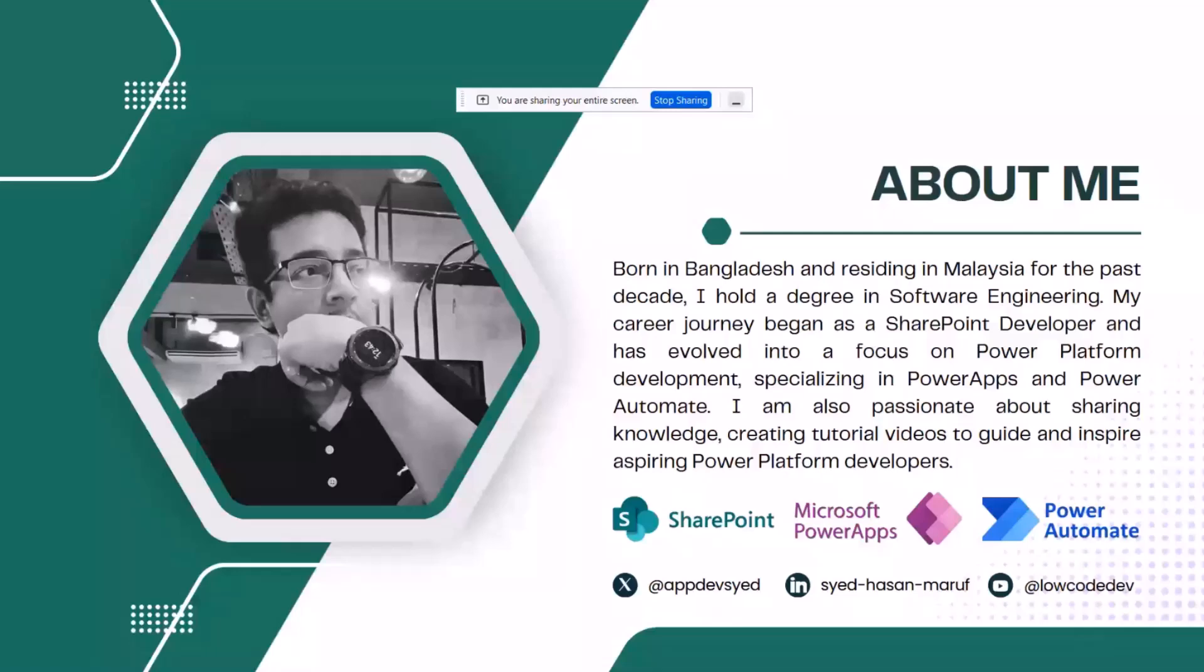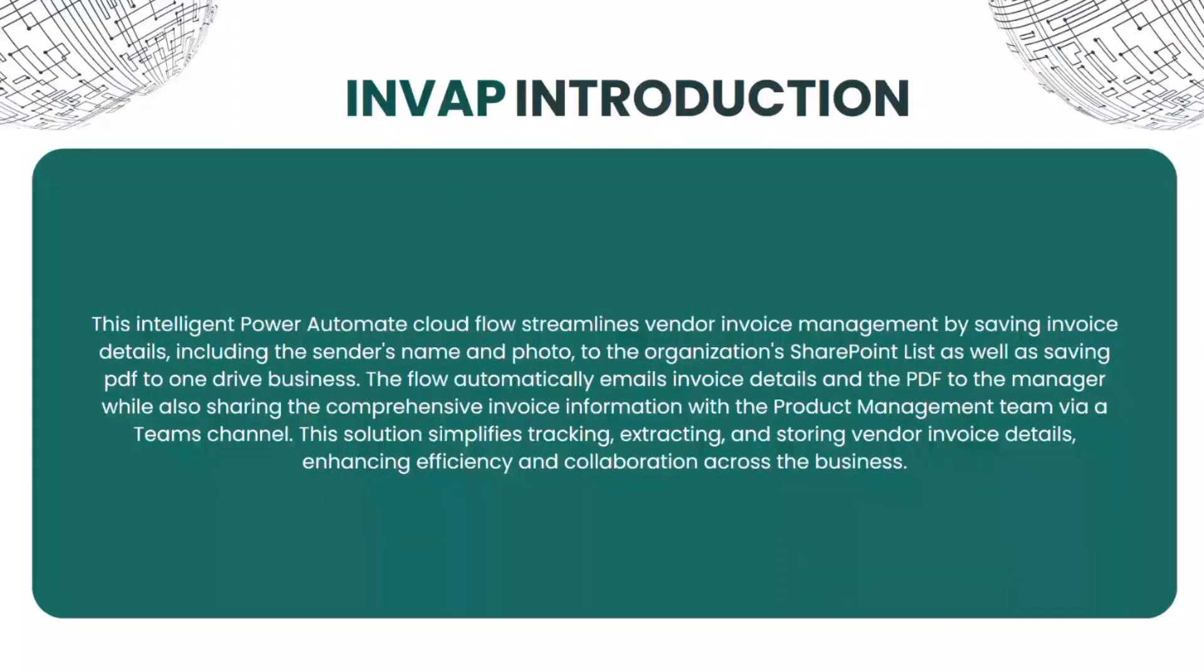My career has evolved into a focus on Power Platform development, specializing in PowerApps and Power Automate. I also share my knowledge by creating tutorial videos to guide and inspire others, especially those coming from business backgrounds to become Power Platform developers.